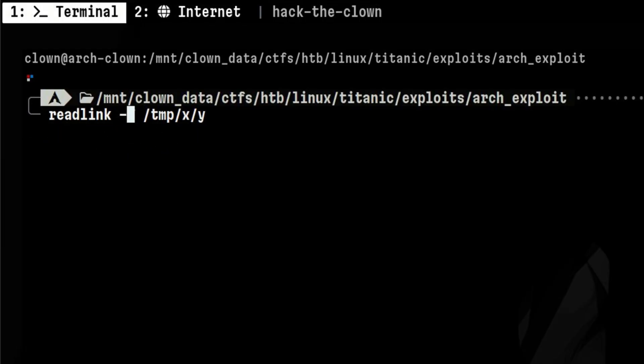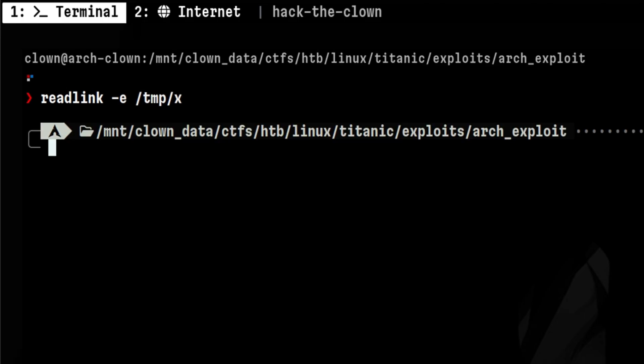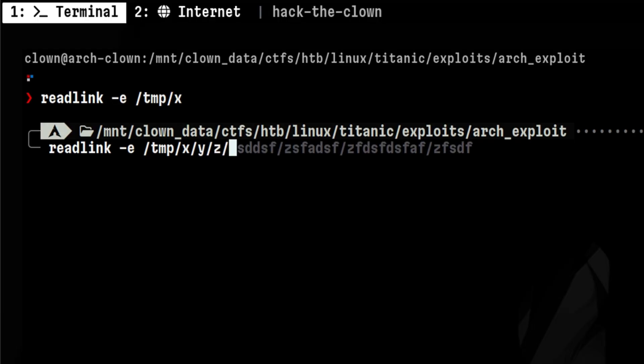Another option which is not entirely related to the vulnerability, but worth sharing. That is -e, which has stricter conditions. It requires that all components in the path are present in order to return something.